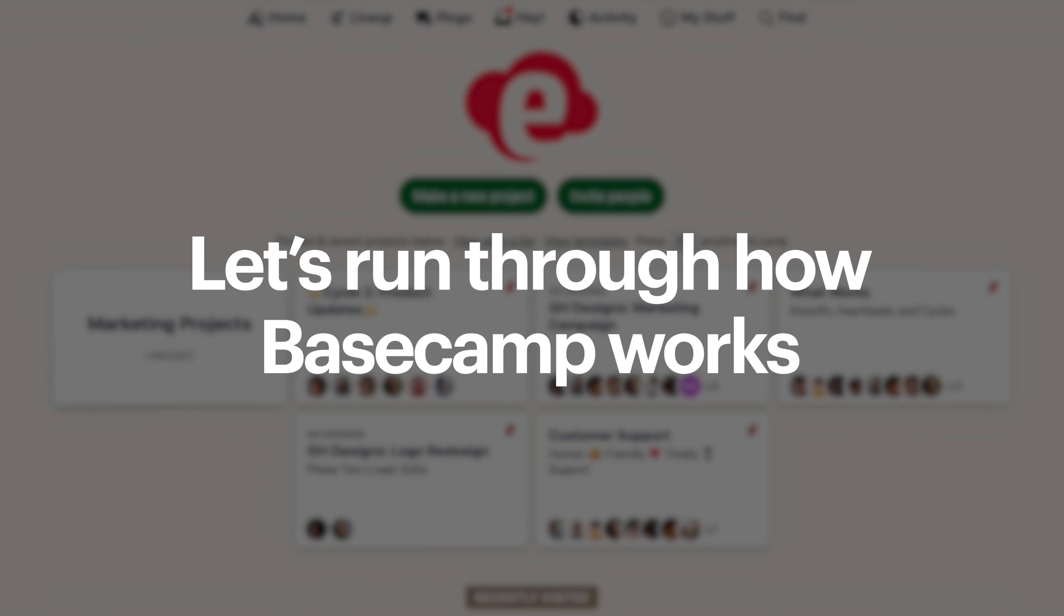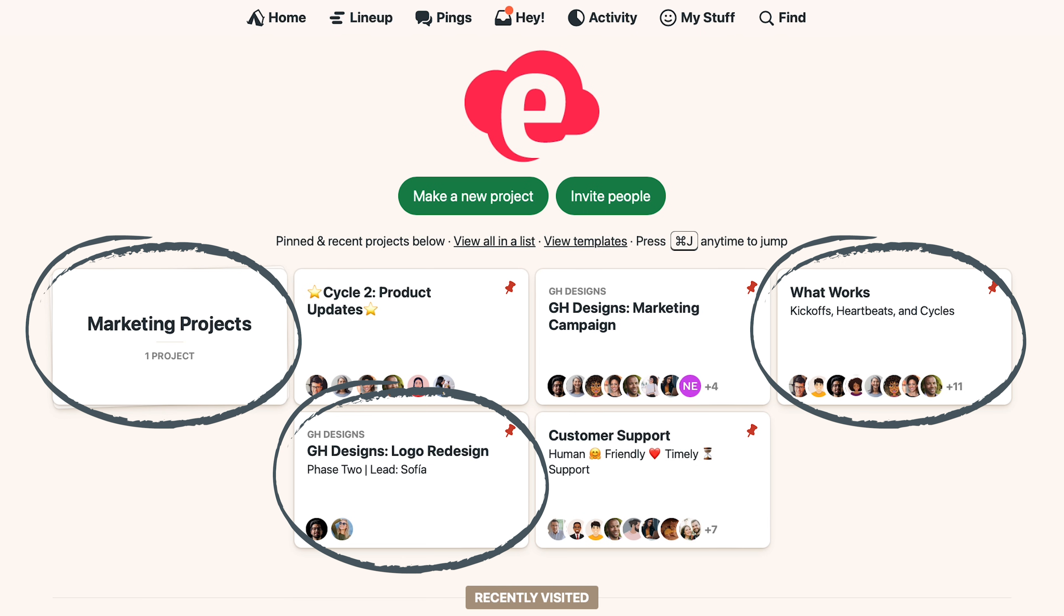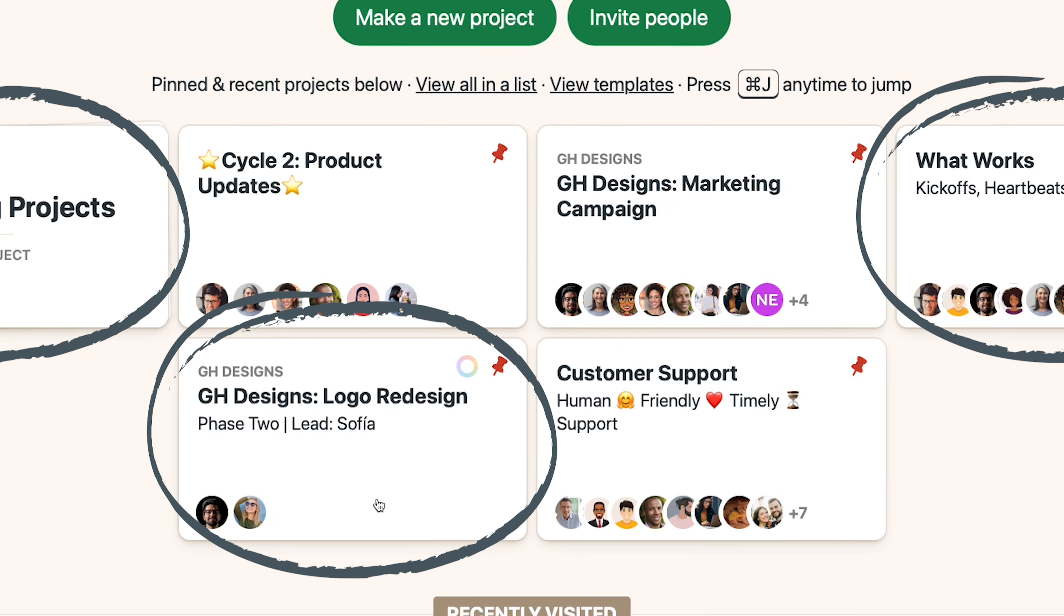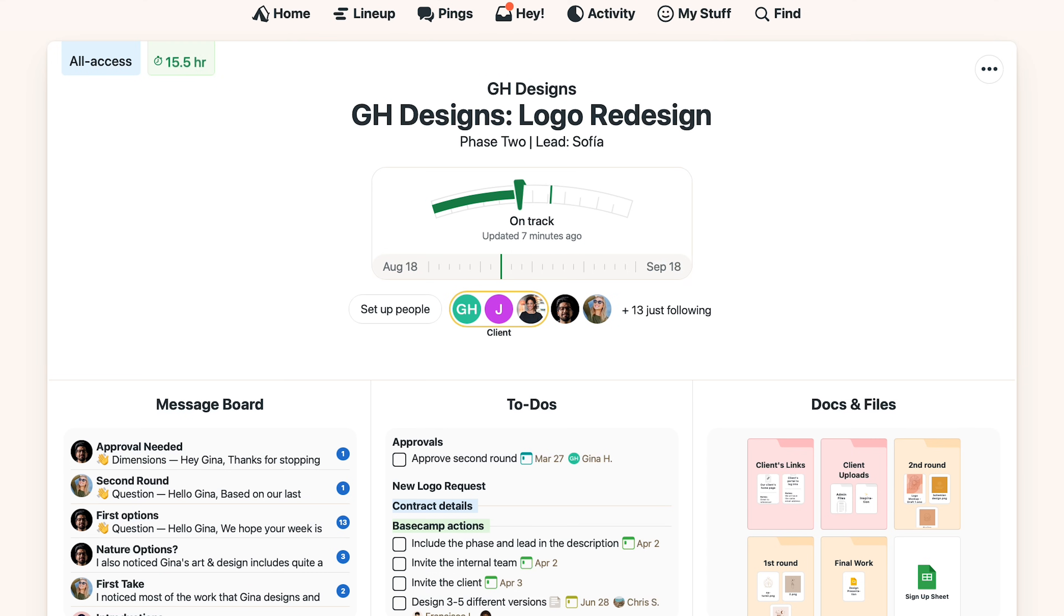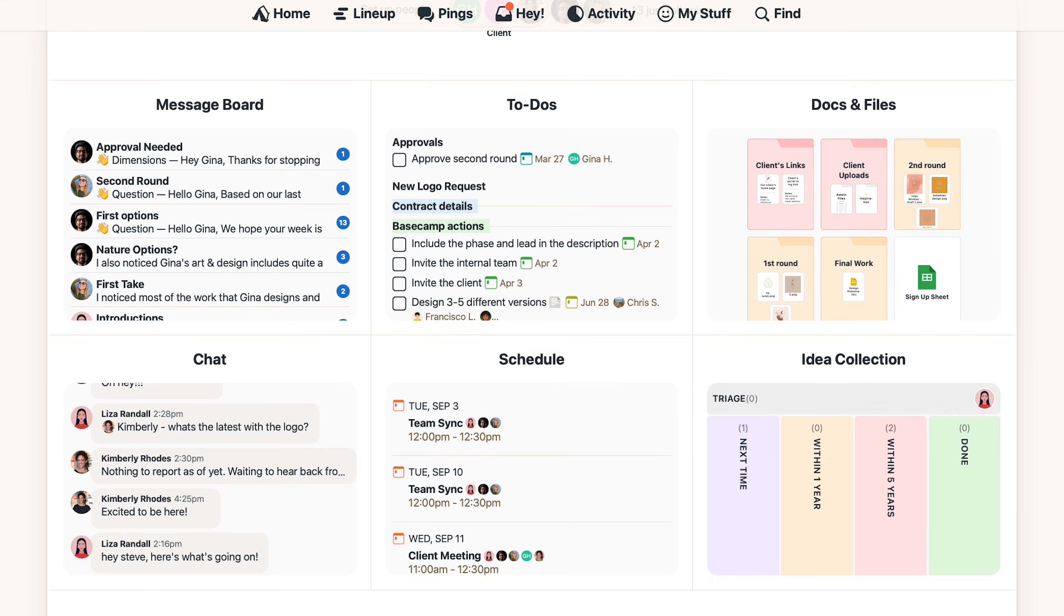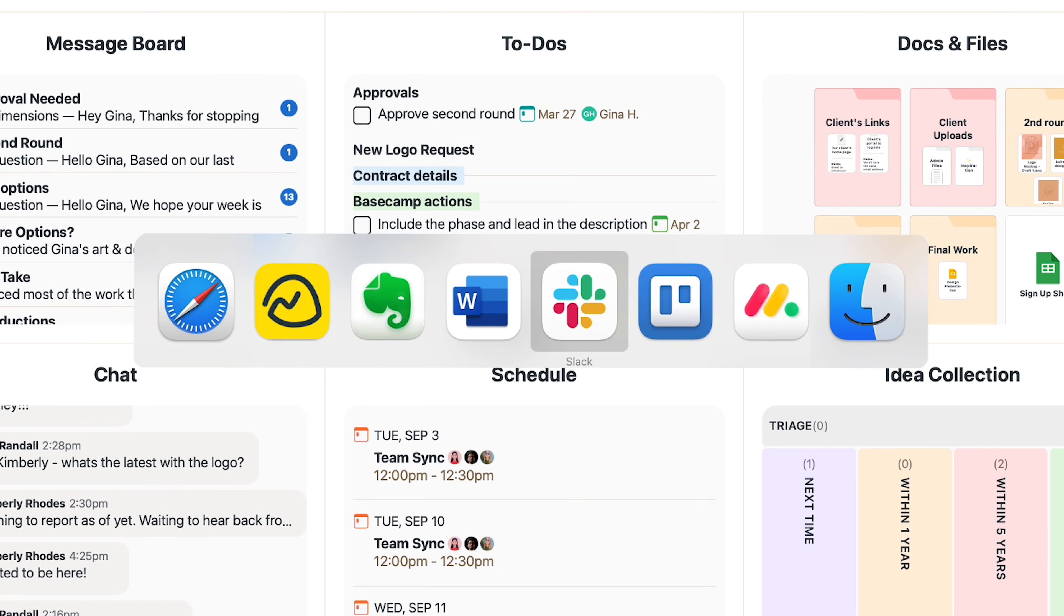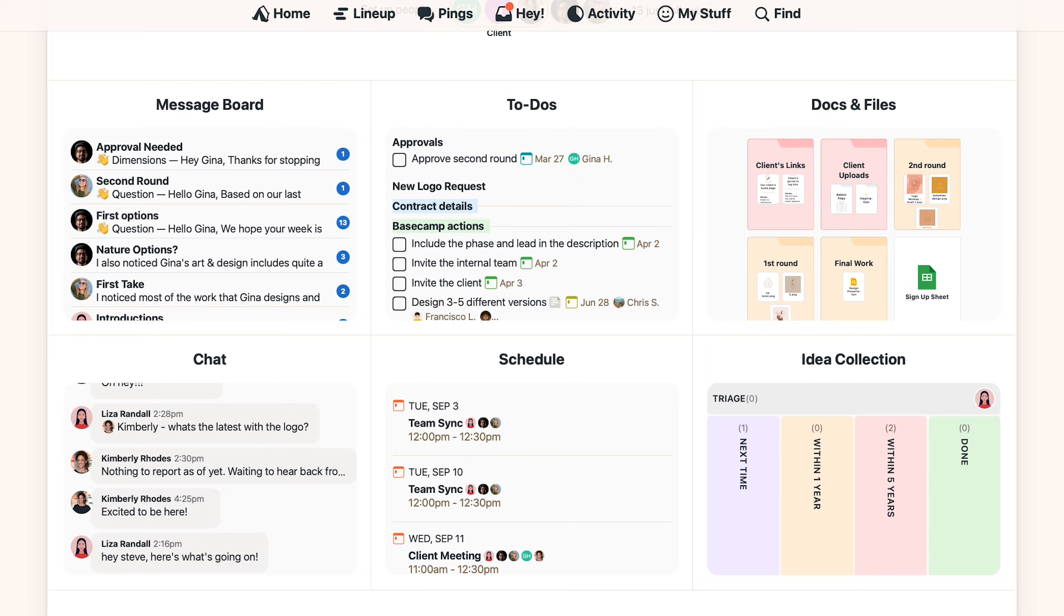Okay, let's run through how Basecamp works. It's a very straightforward project management system. This is the home page and these are projects. Let's go ahead and click one. So each project has a set of familiar tools so you can avoid hopping between four or five different apps and instead just stay in Basecamp.